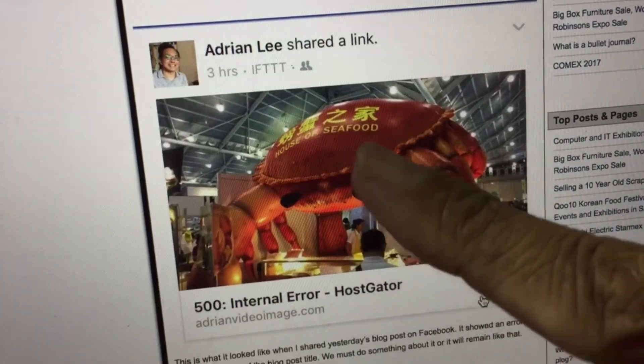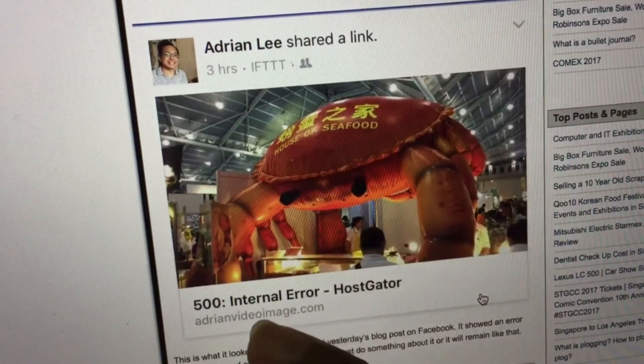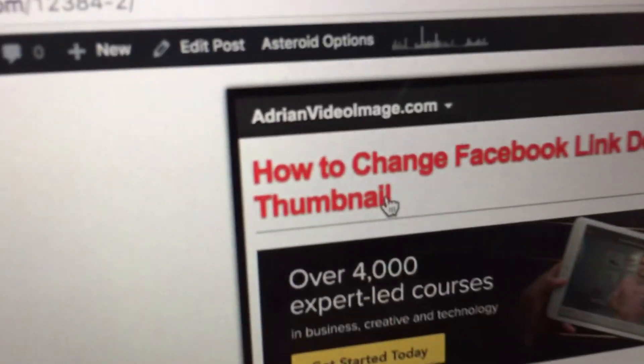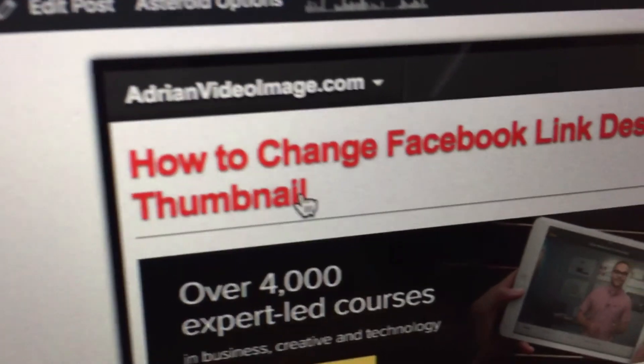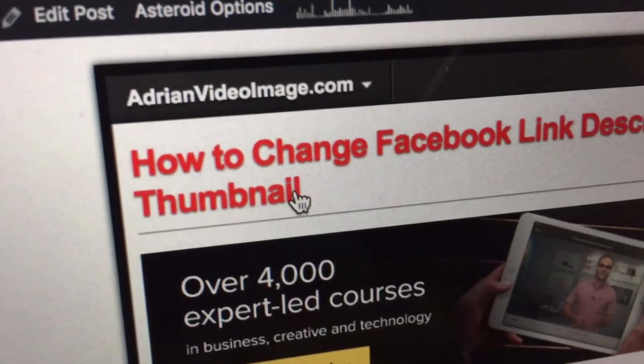I shared my blog post onto Facebook and this is what I got. I'm going to show you how to change the Facebook link description or thumbnail.